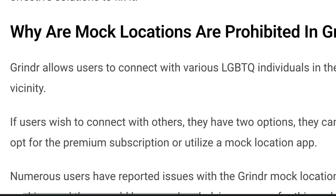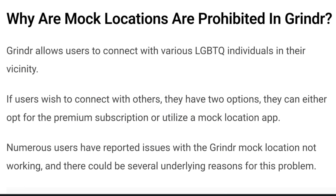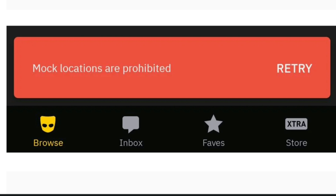So why are mock locations prohibited in Grindr? Grindr allows users to connect with various LGBTQ individuals in their vicinity. If users wish to connect with others, they have two options: they can either opt for the premium subscription or utilize a mock location app. Numerous users have reported issues with Grindr mock location not working, and there could be several underlying reasons for this problem.